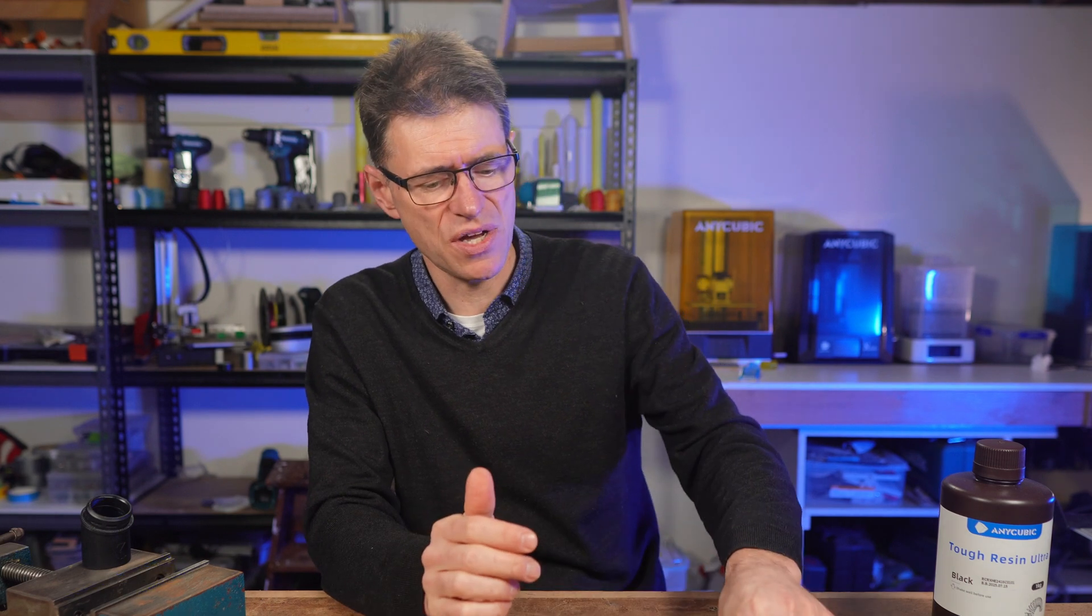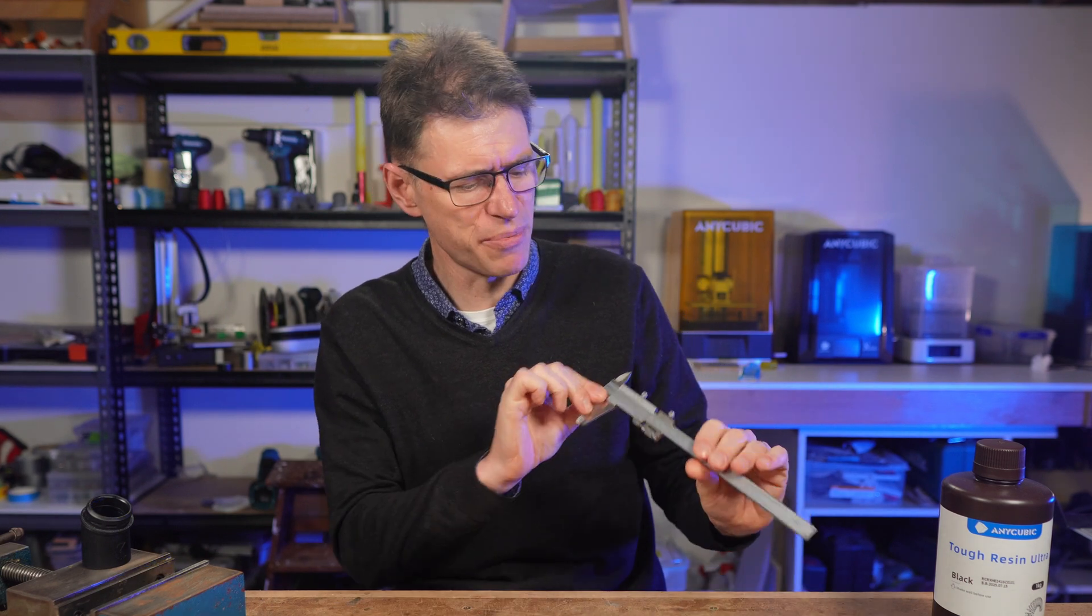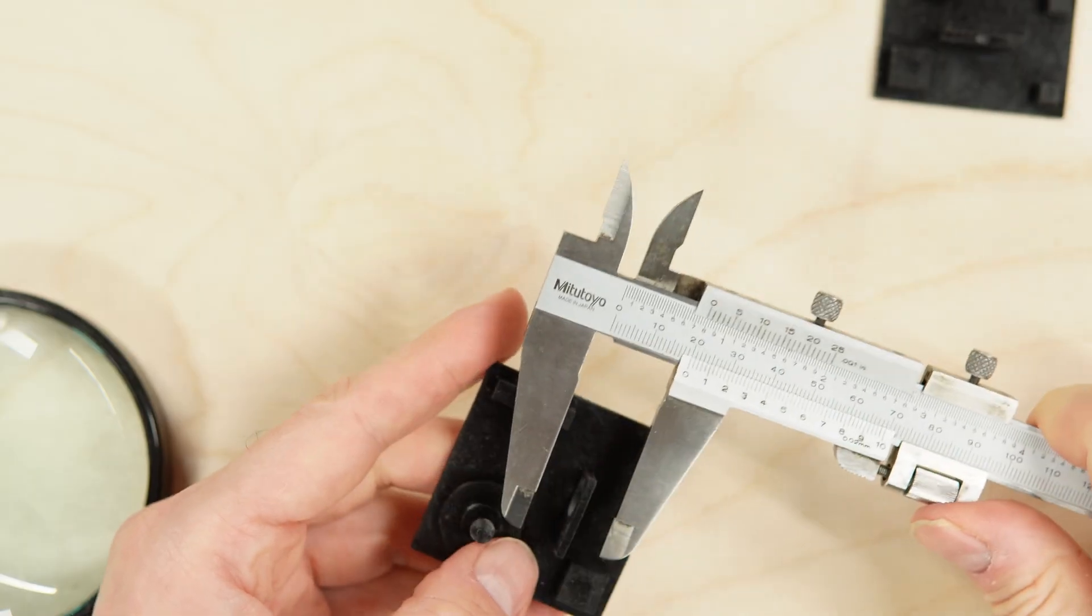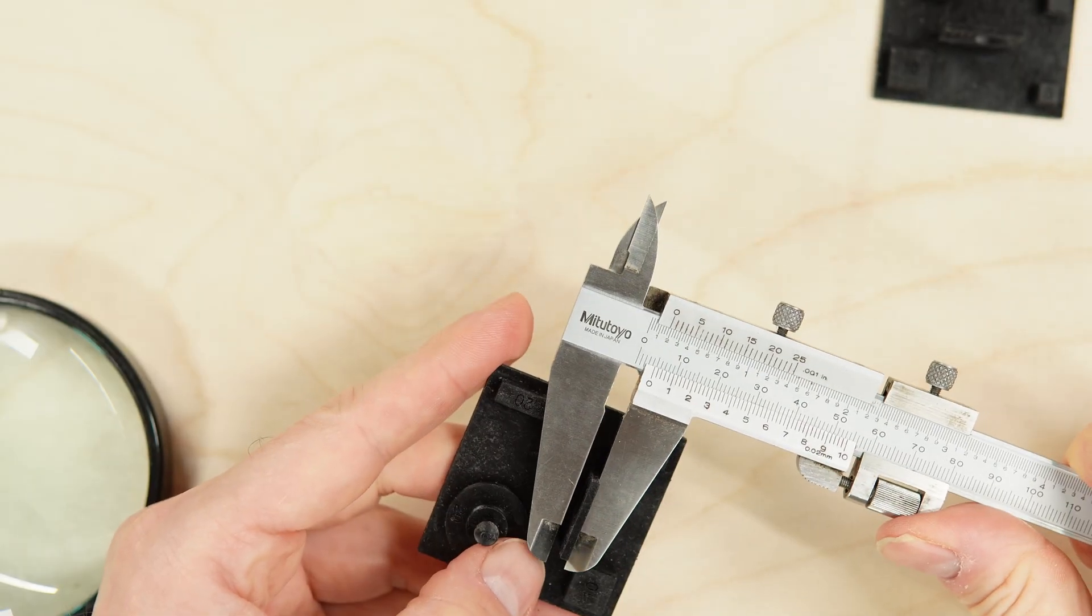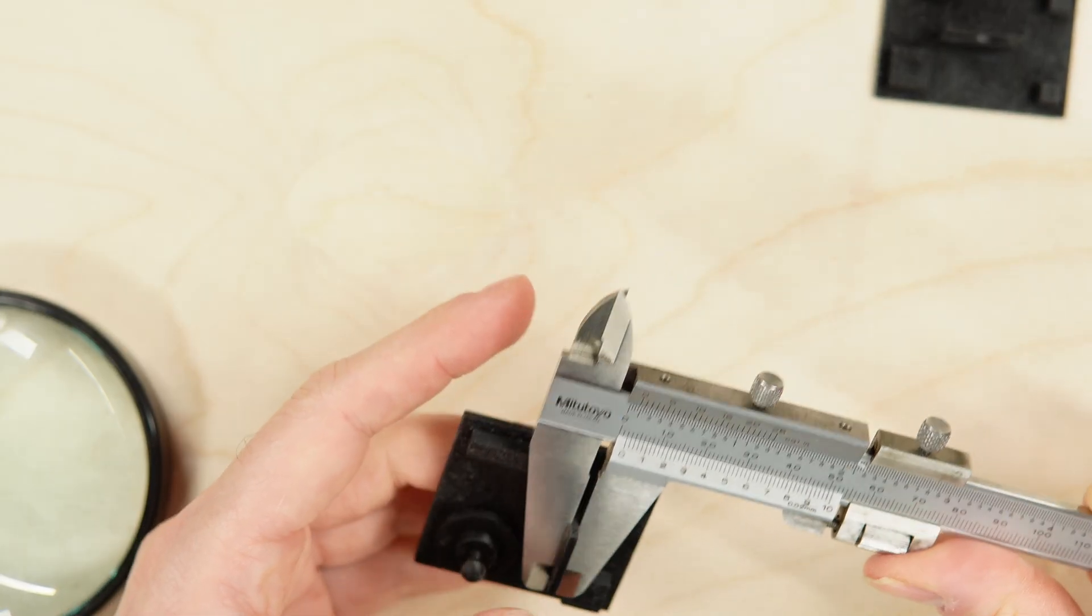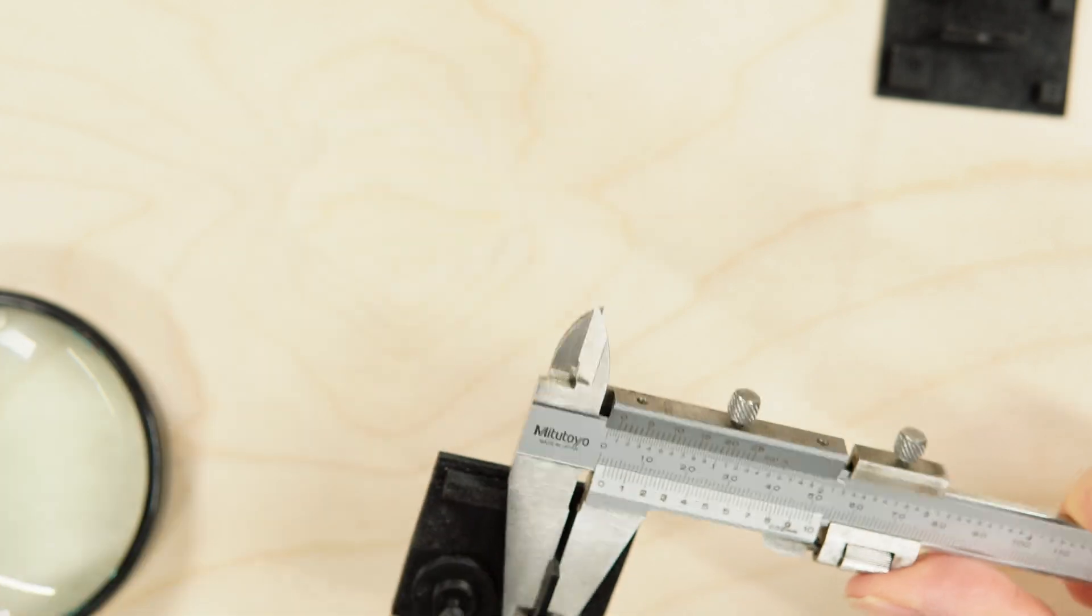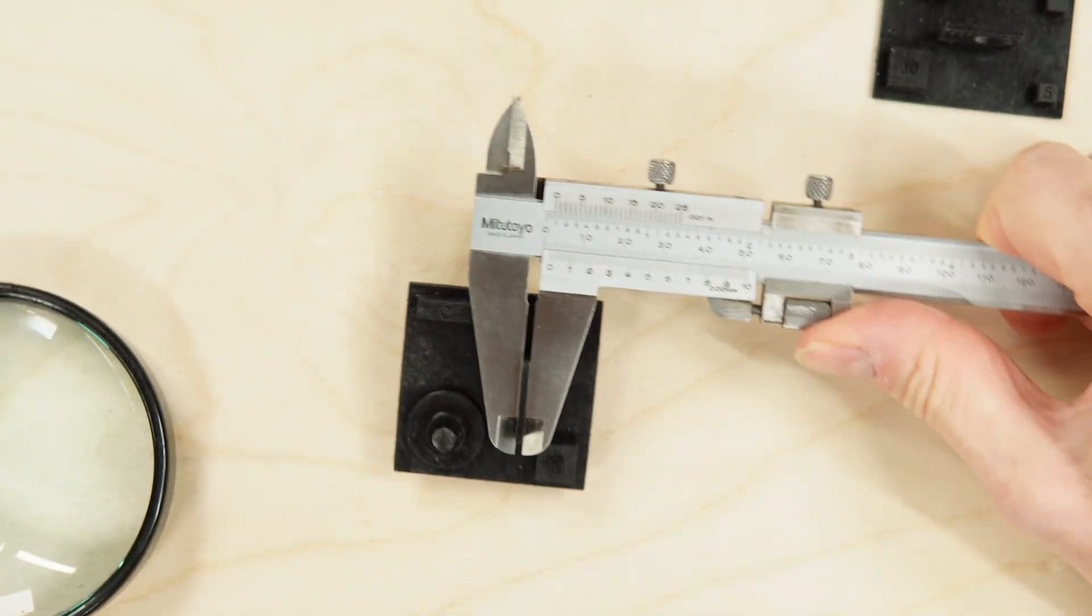For this test, I'll be using these high-quality Japanese-made vernier calipers, which can measure down to 0.02 millimeters or 20 microns.